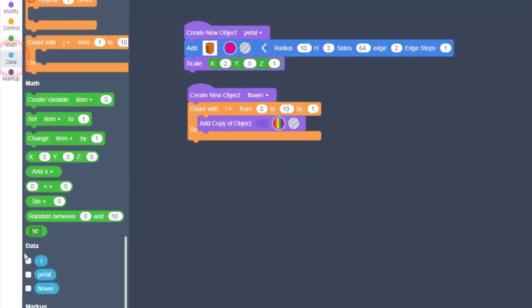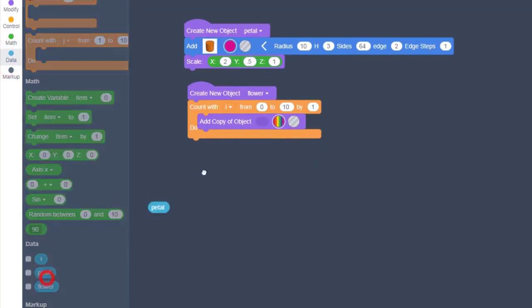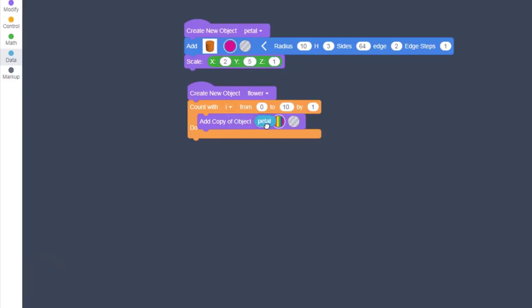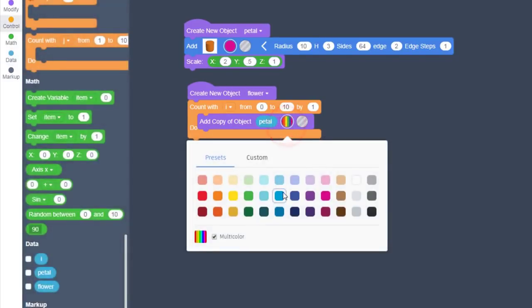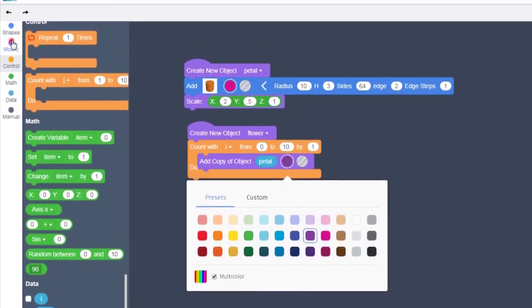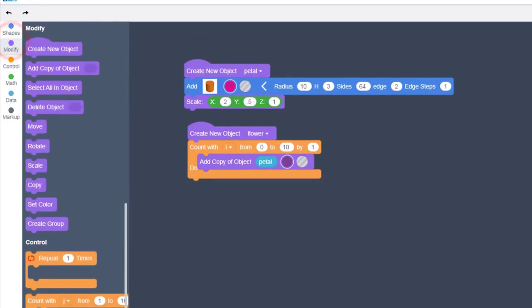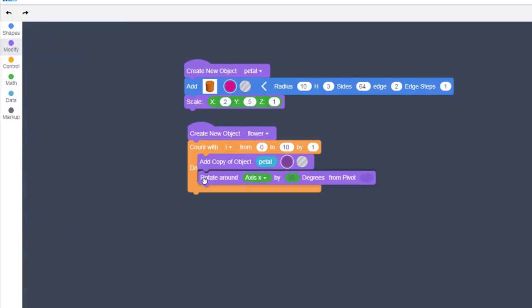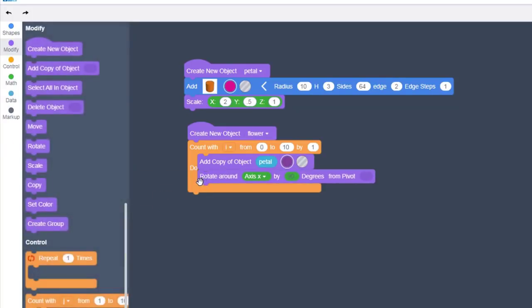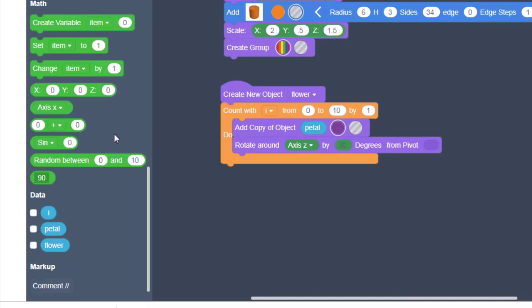And then we use the nifty add copy of an object. It asks what object we want, so we go to data and we're going to add a copy of our petals. I'm going to make those petals a different color so they're easy to see, so I can tell the difference. And then I've got to modify where each petal shows up by using the rotate command.